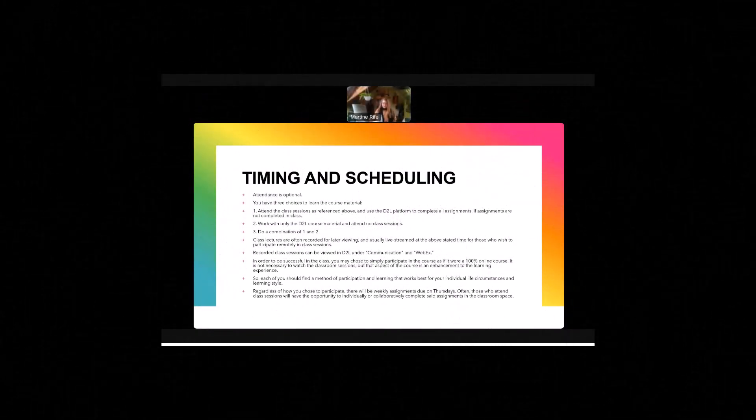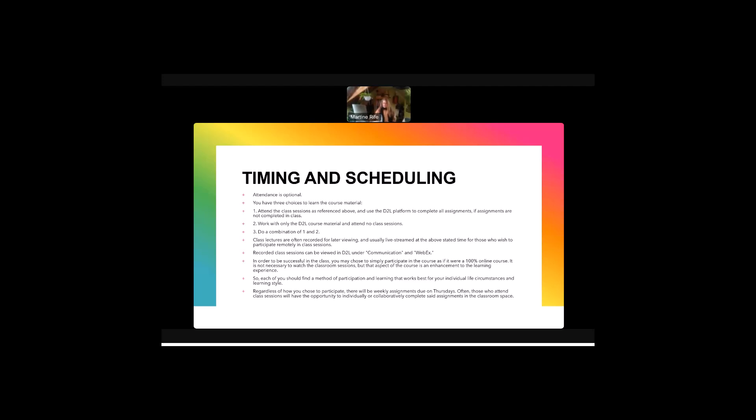So timing and scheduling is important in a class. Attendance is optional in the HyFlex class. In the HyFlex class you have three choices to learn the course material. You can attend class sessions as referenced above and use the D2L platform to complete all the assignments. Number two is you can work with only the D2L course material and attend no class sessions. Three is you can do a combination of one and two. Class lectures are usually recorded for later viewing and usually unless there's inclement weather or some other technological glitch which you would be notified of, they will be live streamed at the time that you signed up for.